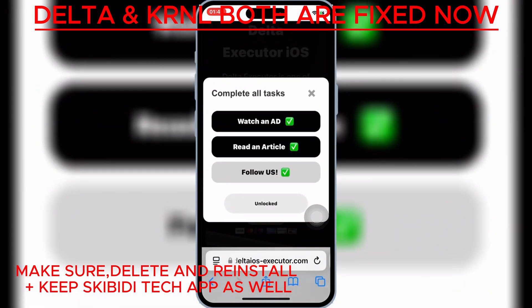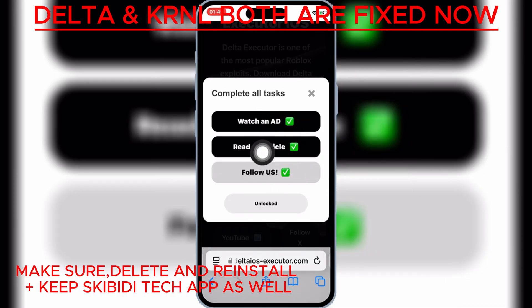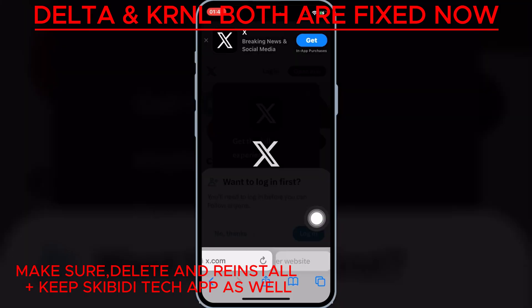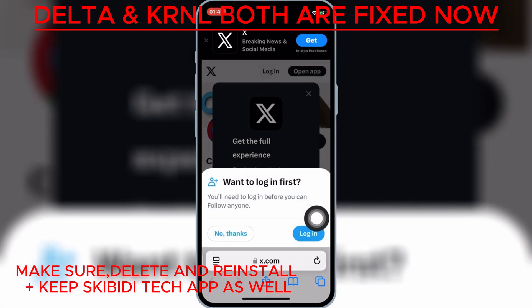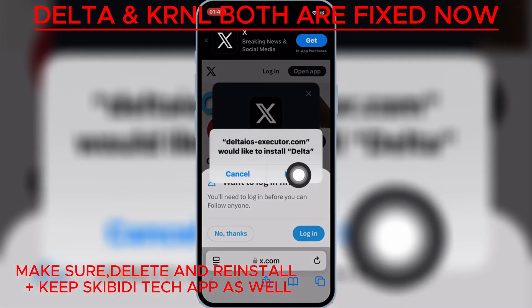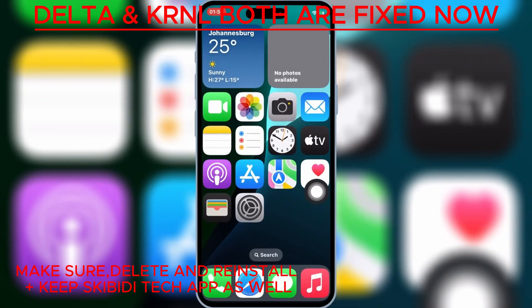Once you have completed all the tasks, it will give you an Unlocked option. Simply hit on it, and then hit Install to install the latest and updated Delta Executor Mobile V2.692 on your iPhone or iPad.